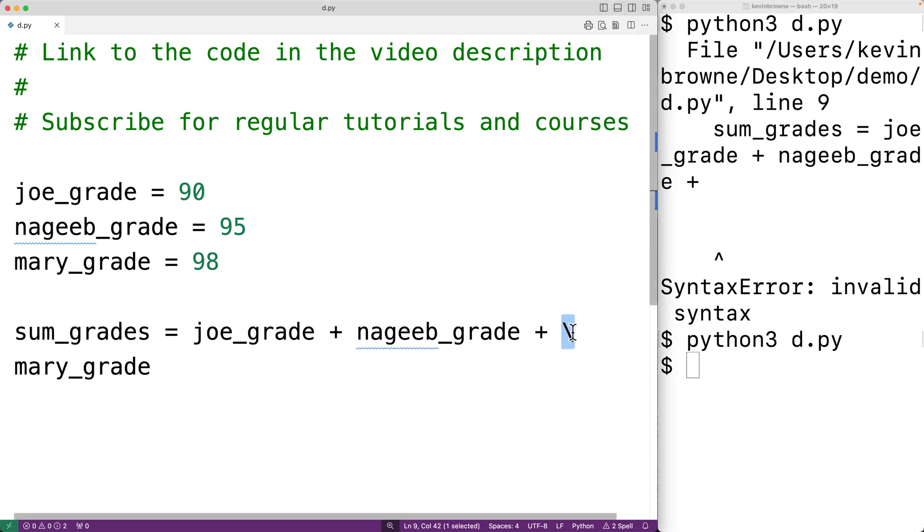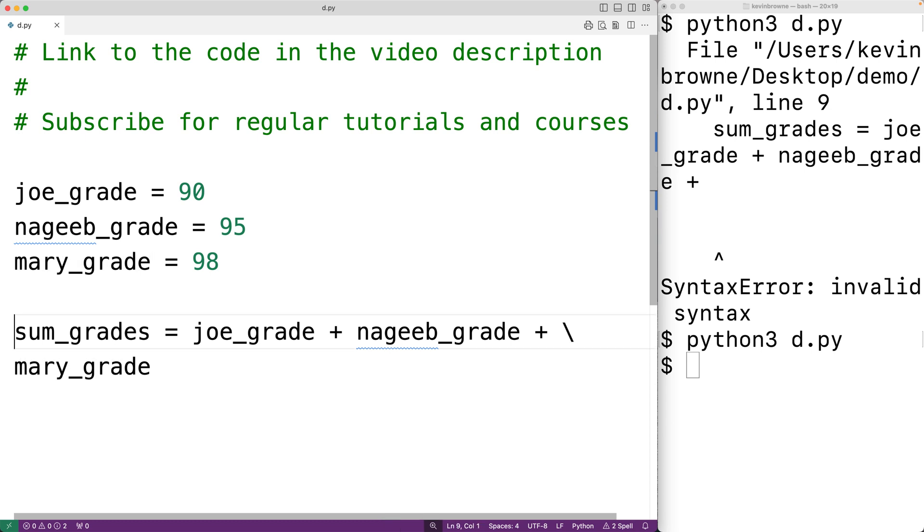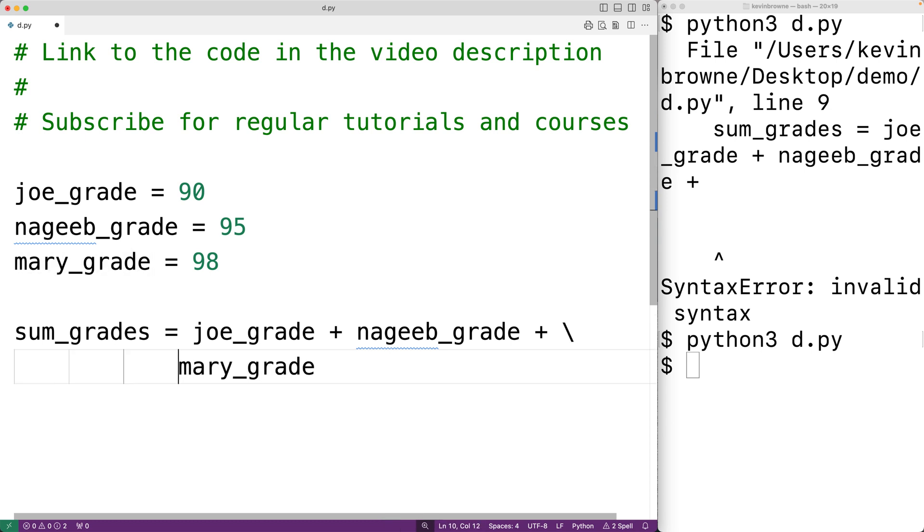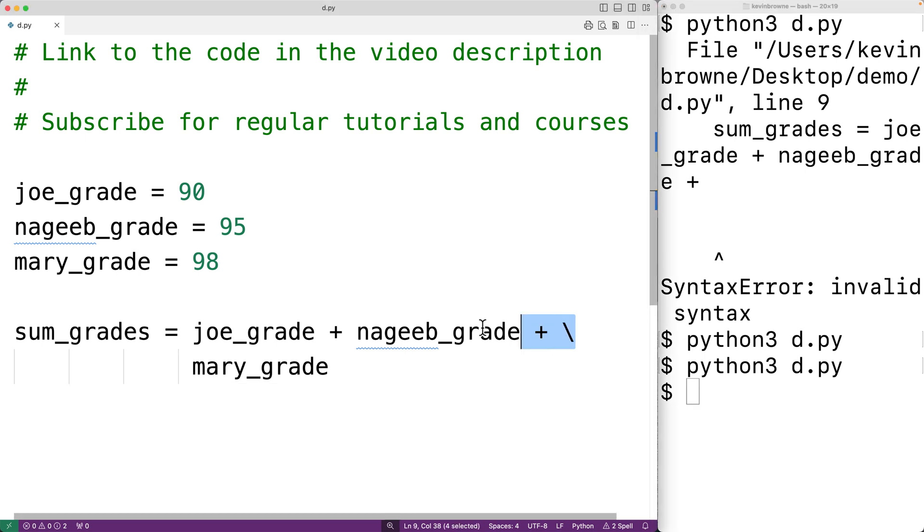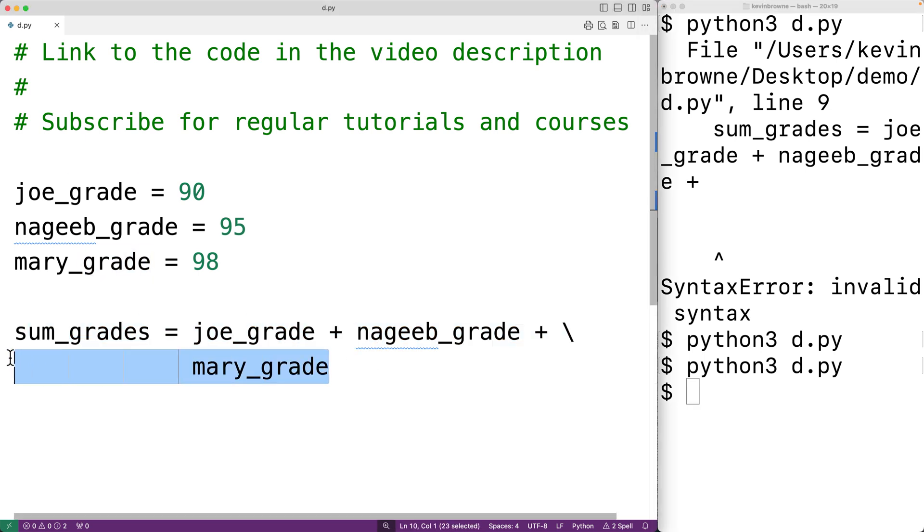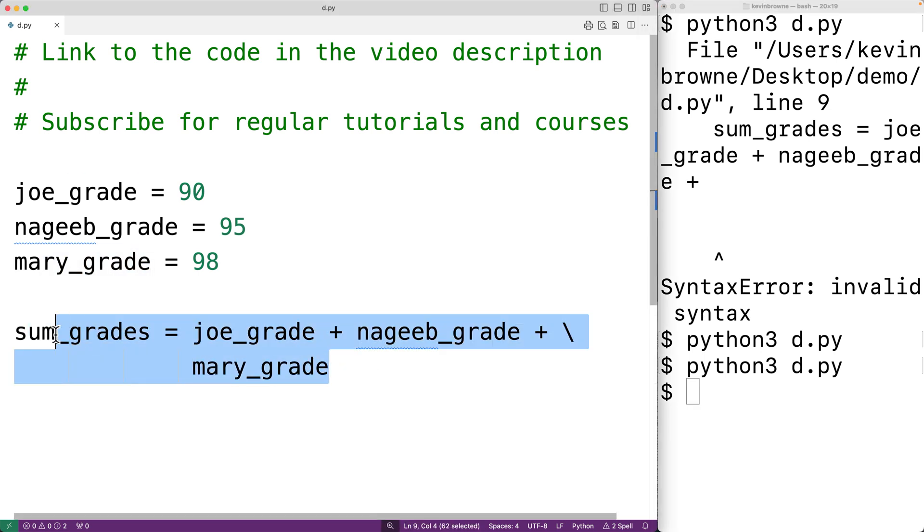Now what we could do here is also space over mary_grade to make it look better. Again, if we save this and try it out, it's going to work. In the official Python documentation, they refer to each of these as physical lines, whereas all this together is considered one logical line.